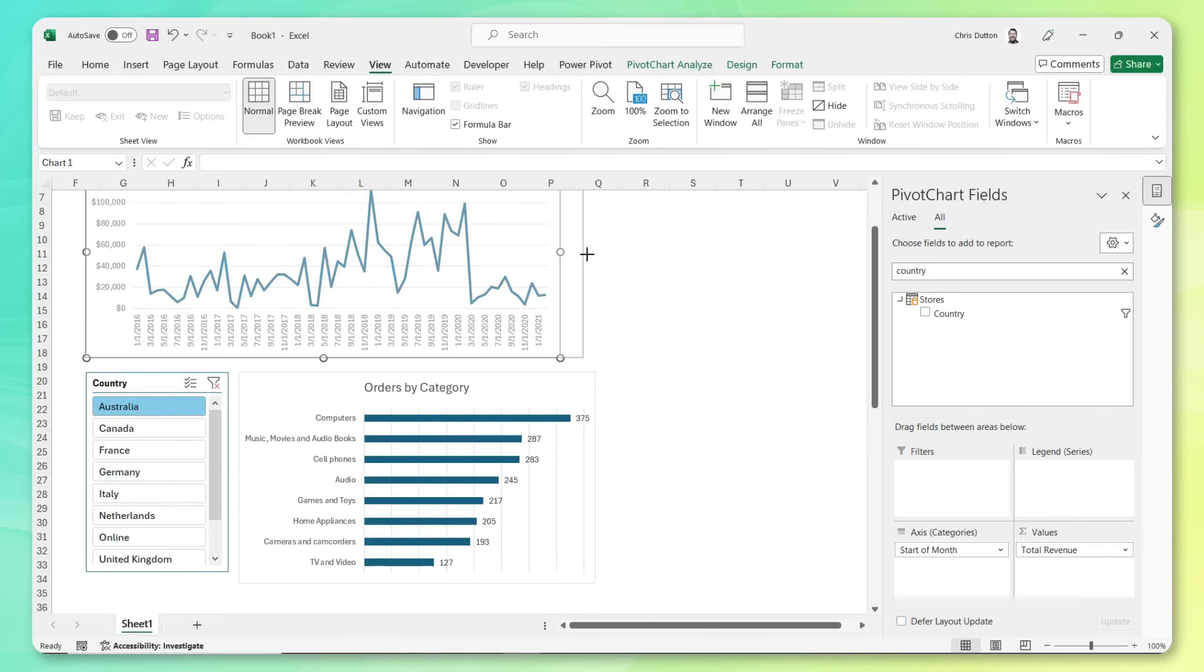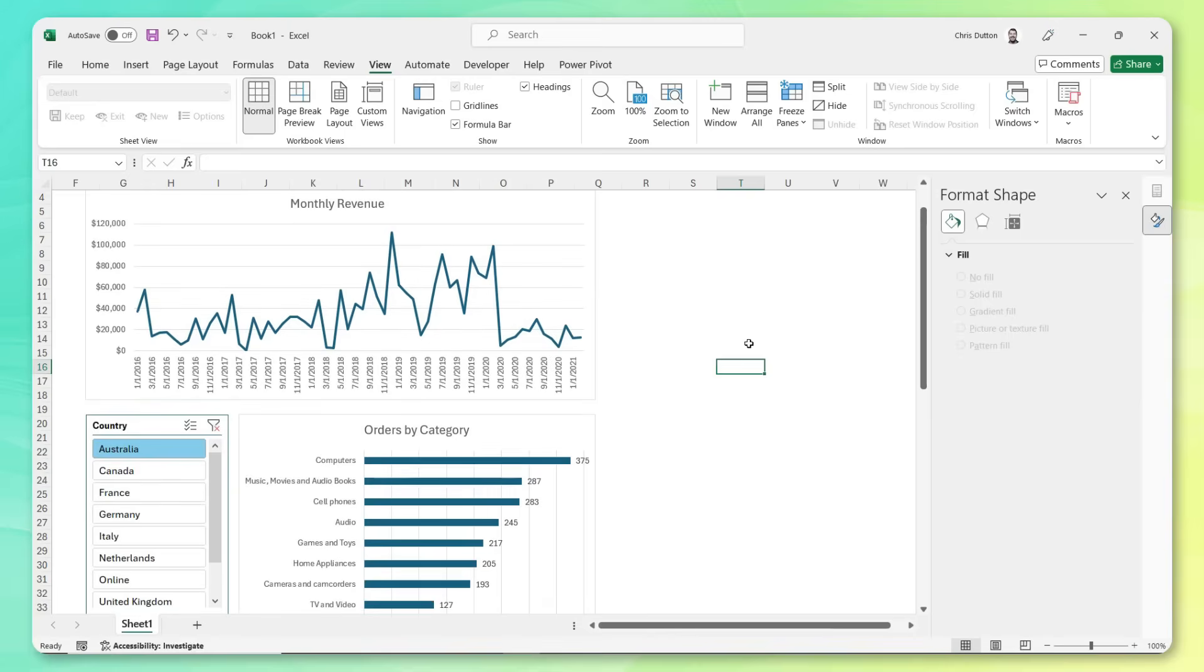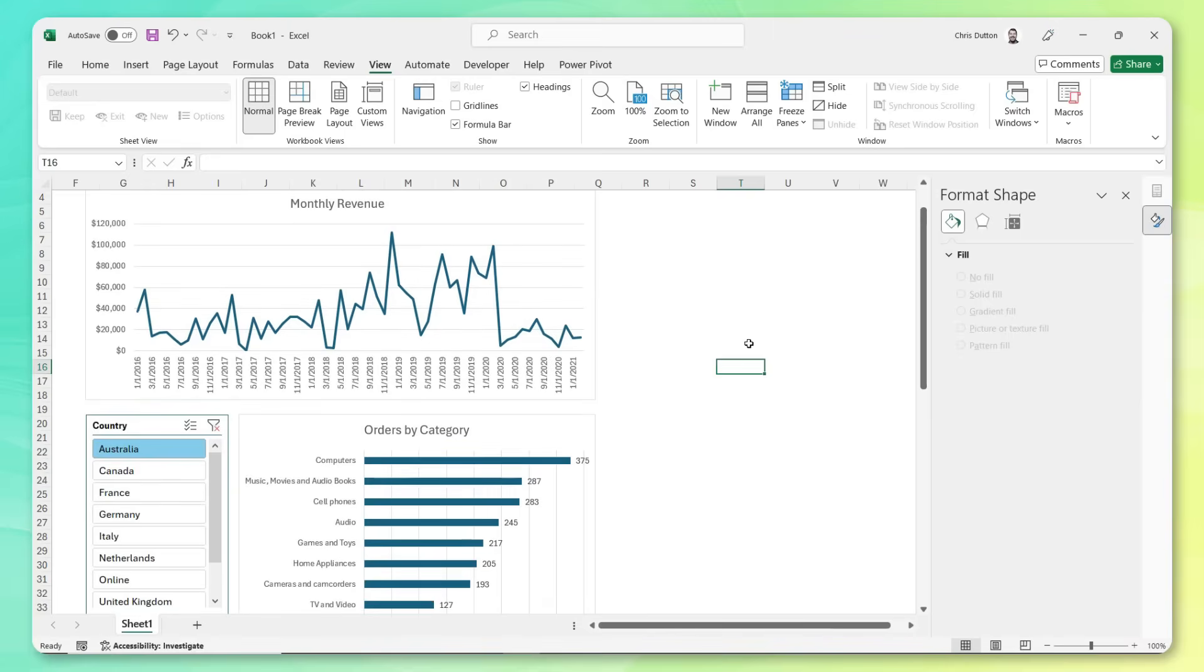Obviously, we could do a bit more formatting and polish here, but pretty amazing that we're able to go from raw data to interactive report in really just a matter of minutes. So there you have it. In under 20 minutes, we just accomplished what would take most Excel users hours, if not days, of work. Plus, we built a solution that's fast, flexible, and scalable. This is why these tools are absolute game changers for data professionals, and why every Excel user should add them to their toolkit.